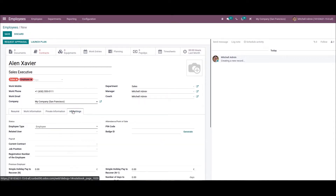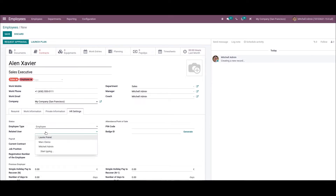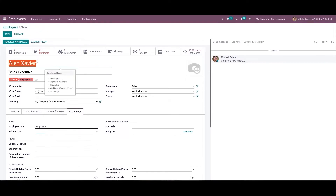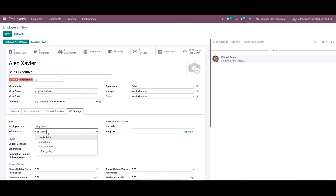When it comes to the HR Settings tab, we can see a field for Related User. The related user can be allocated for the resource to manage its access. We can add Alan Xavier as the related user and click on the Create and Edit icon.